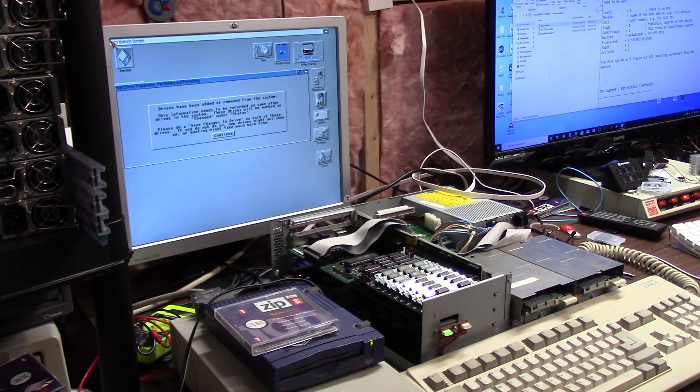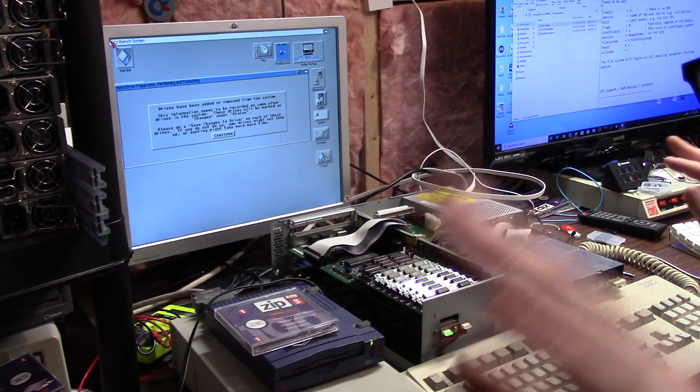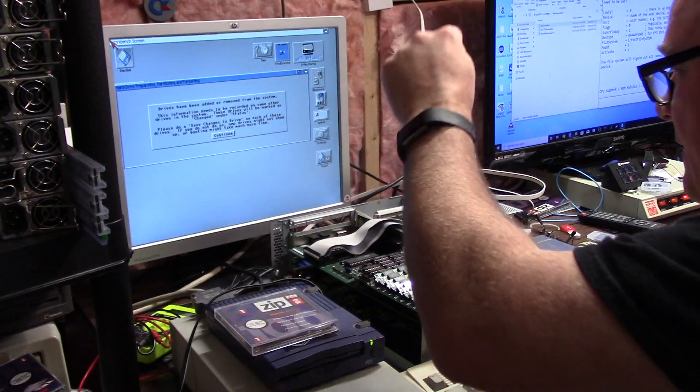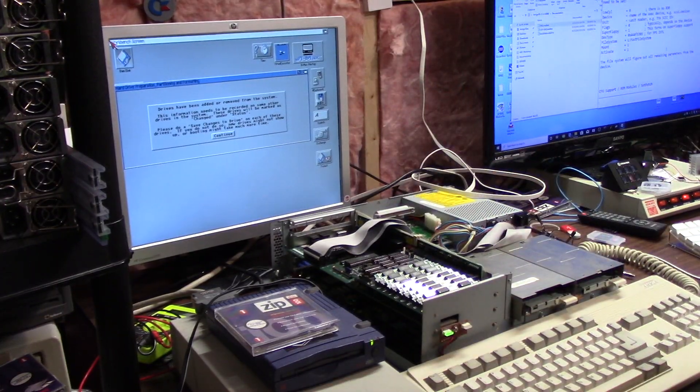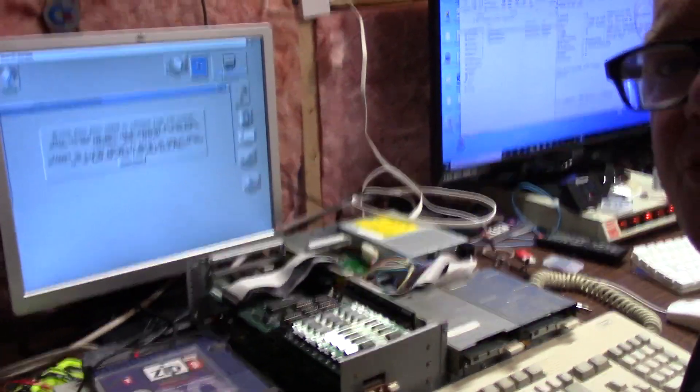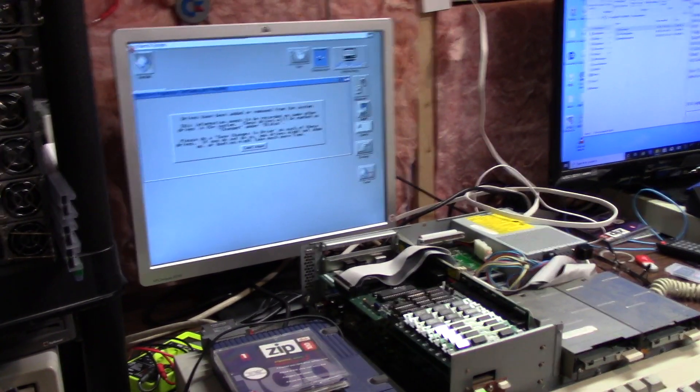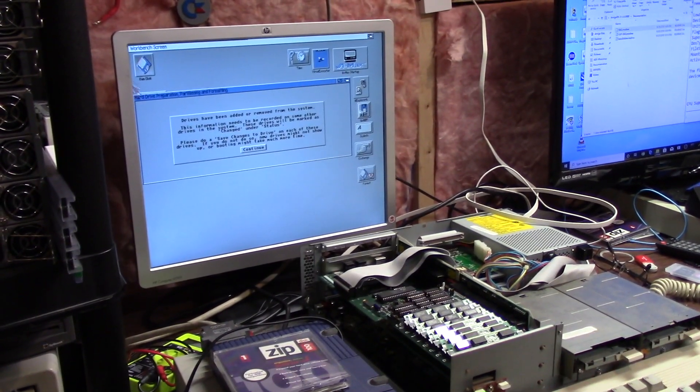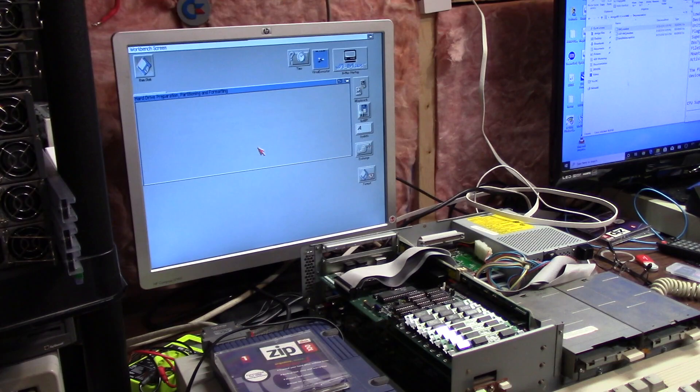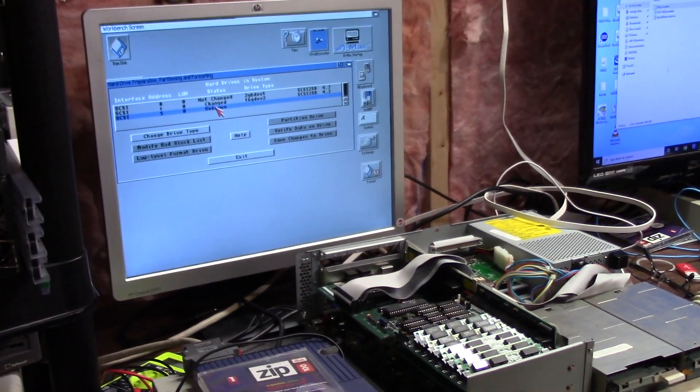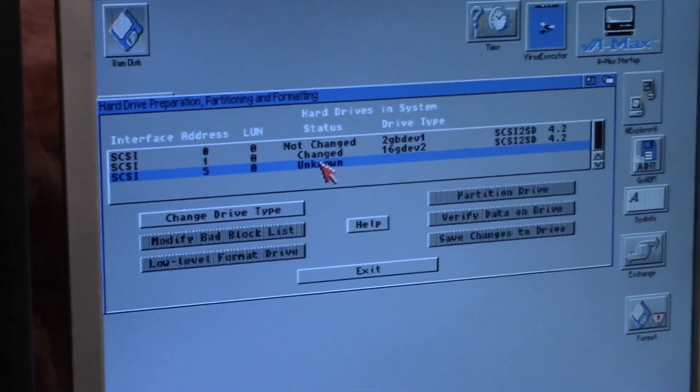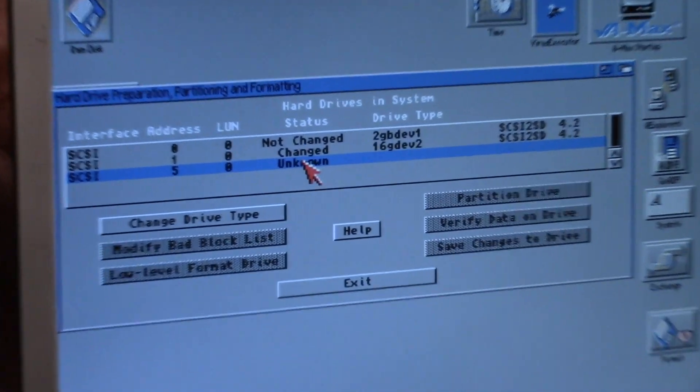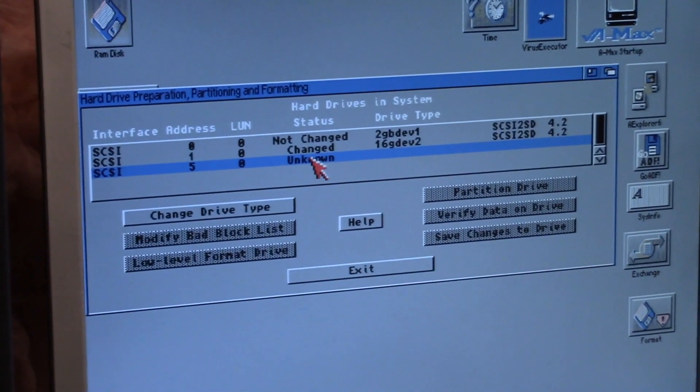It'll say new for the device drive type after it gets through five and six scuzzies, seven and eight scuzzies. All right, drives have been added. Just so you know, my scuzzy to sd always shows up as changed for some reason, so I'm going to click okay.